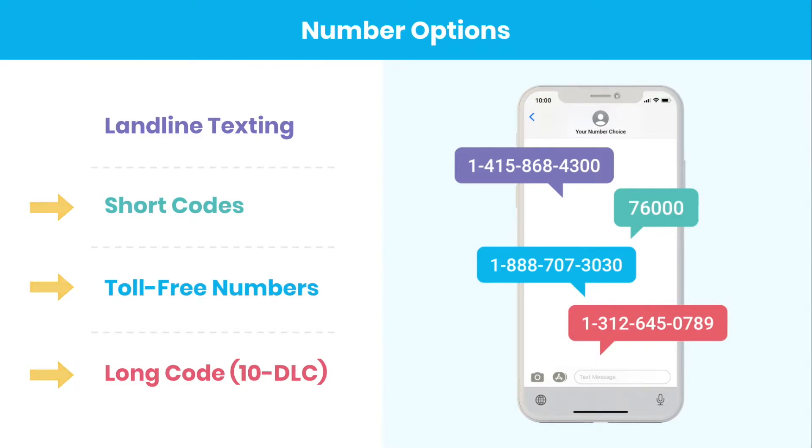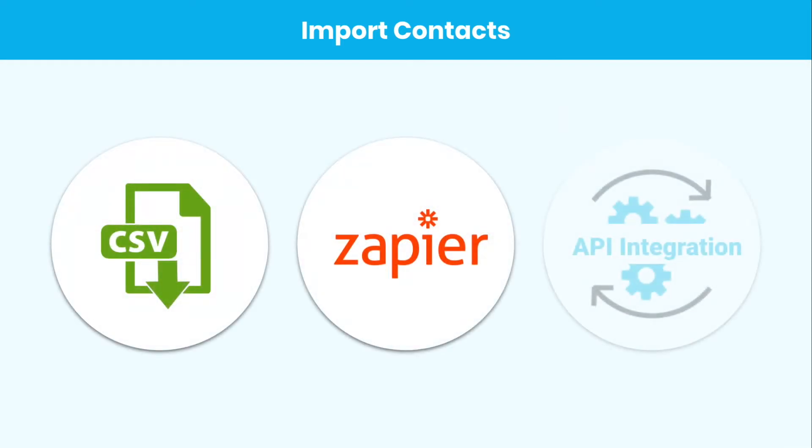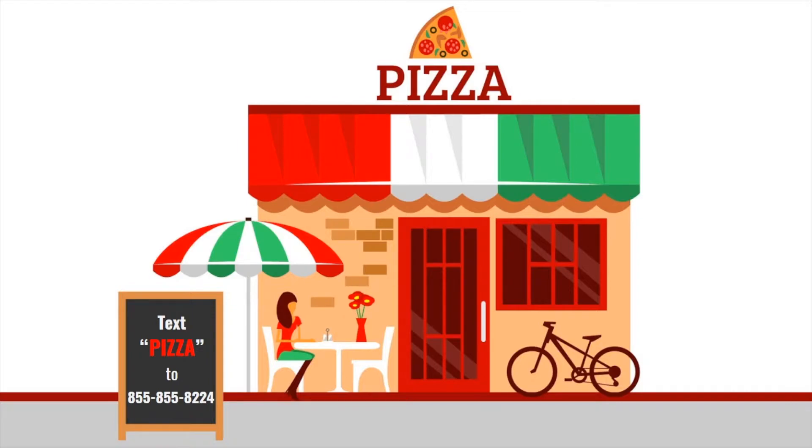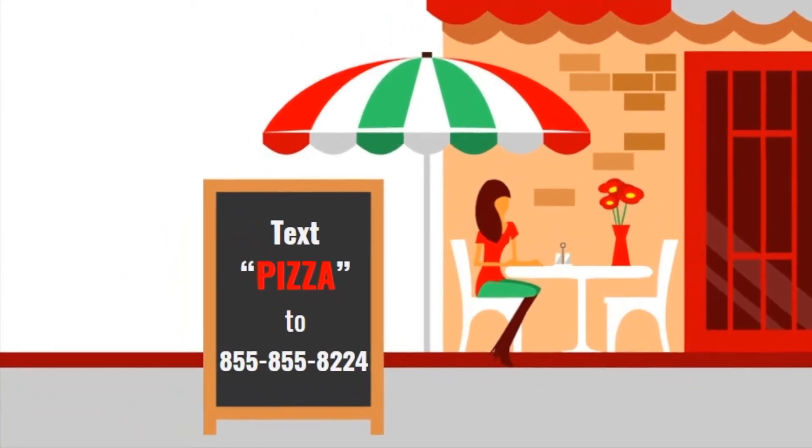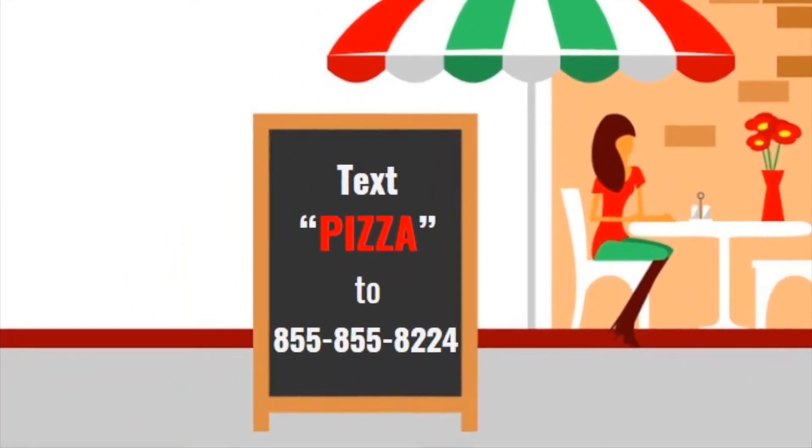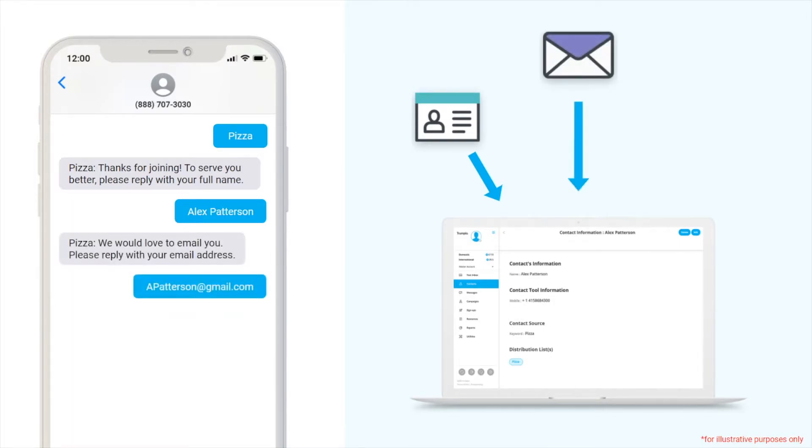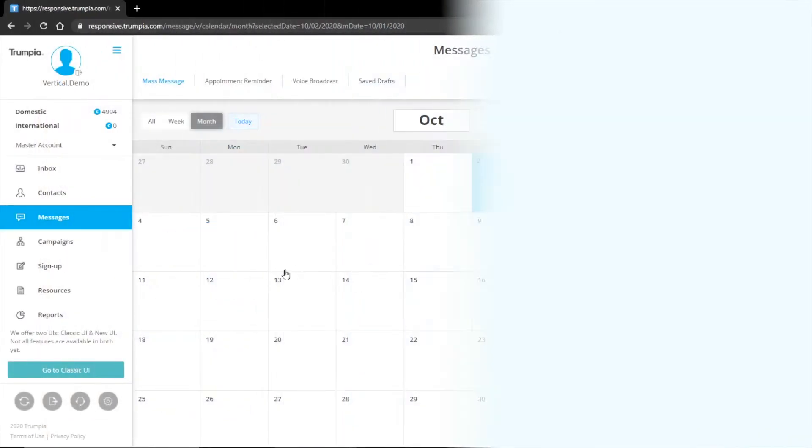For this next example, we're going to show you how to add a contact using a keyword and toll-free number. As a side note, contacts can also be added by importing contacts with a CSV file or by integrating via Zapier or API. Keywords by far are the most popular way to collect contacts. For those of you who are not familiar, a mobile keyword is a word or phrase that people can text into your number to join a list. Feel free to pause the video and try out this keyword for yourself. Text pizza to 855-855-8224.